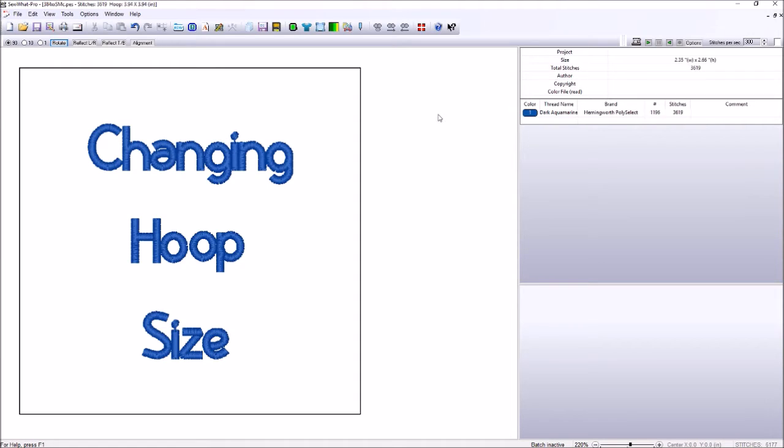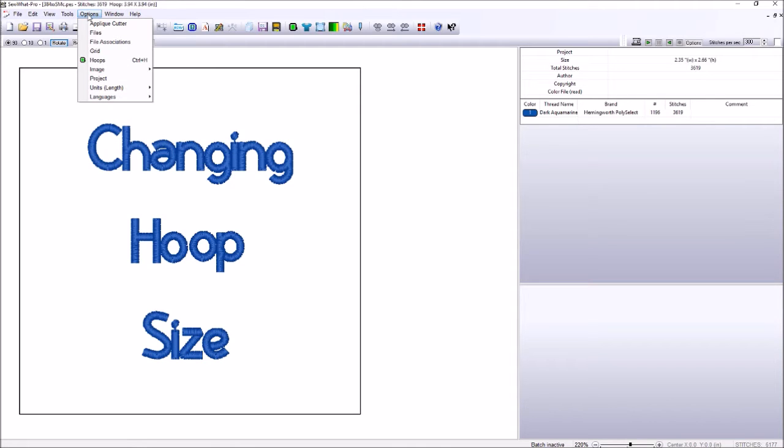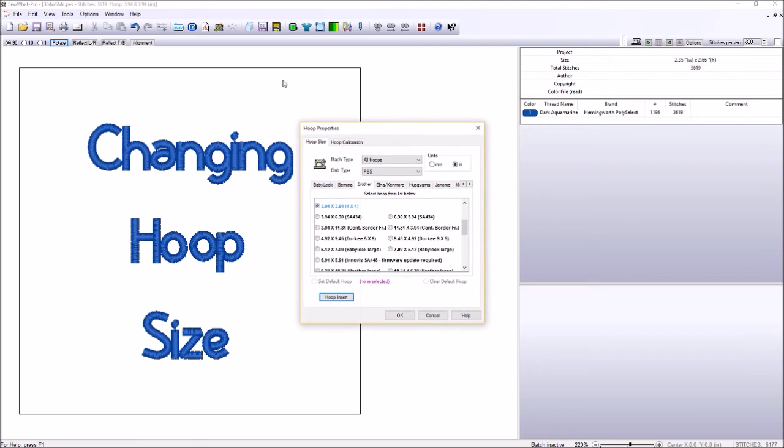There's three different ways to do that. The first way to do that is to come up here to Options. When you click on Options up here at the top of the page, click Options and drop down to Hoops. This is one way to bring up the Hoop Properties box that you can change your hoop size in.